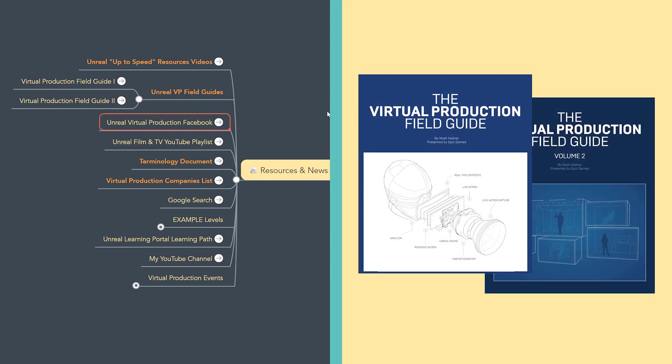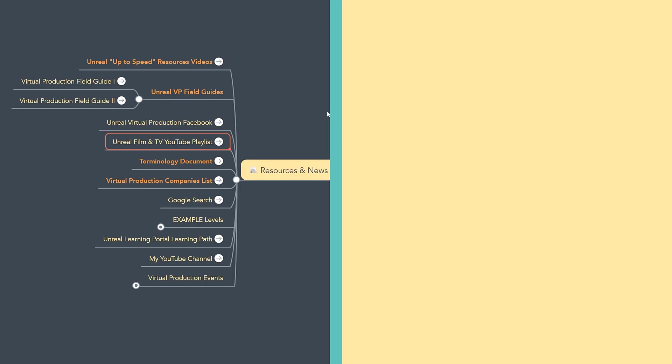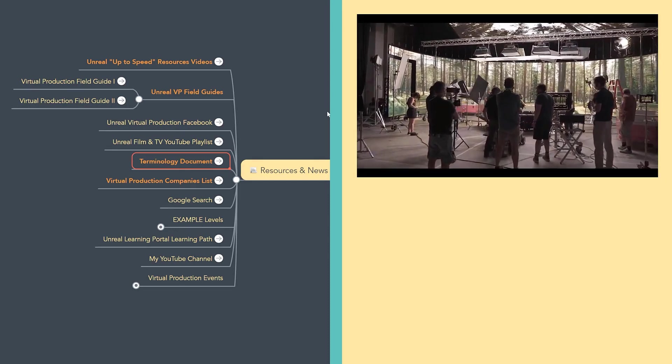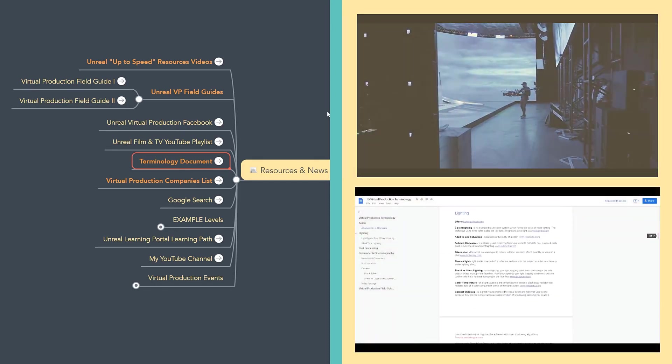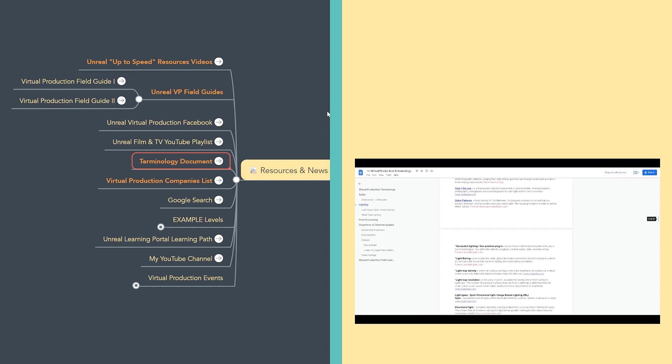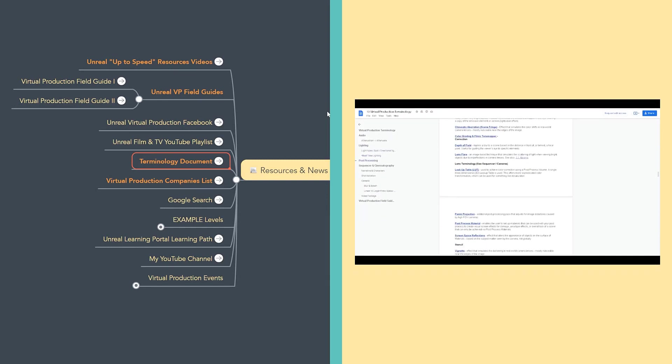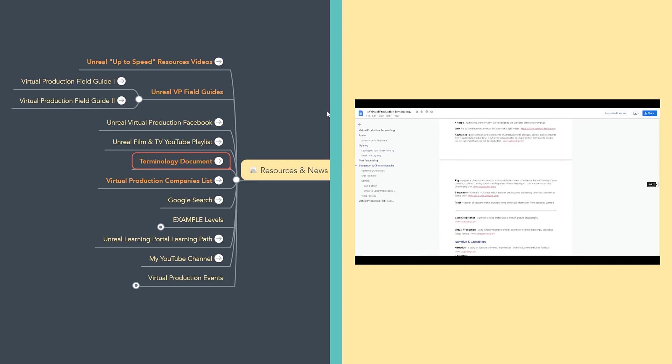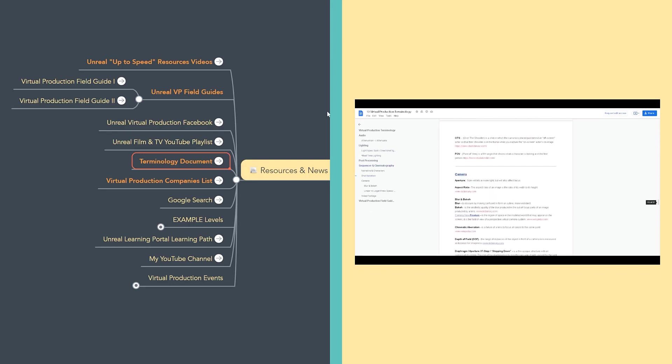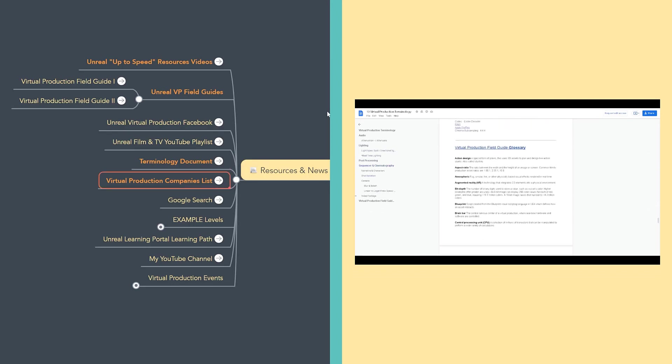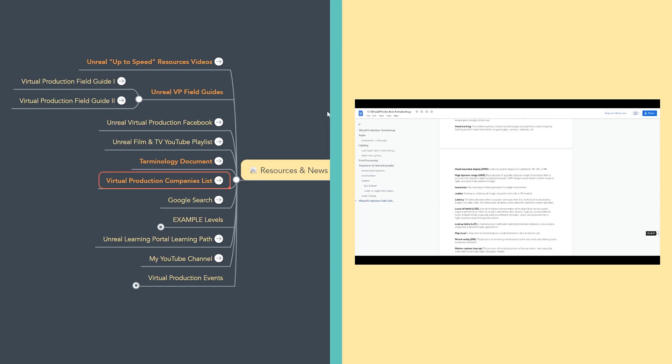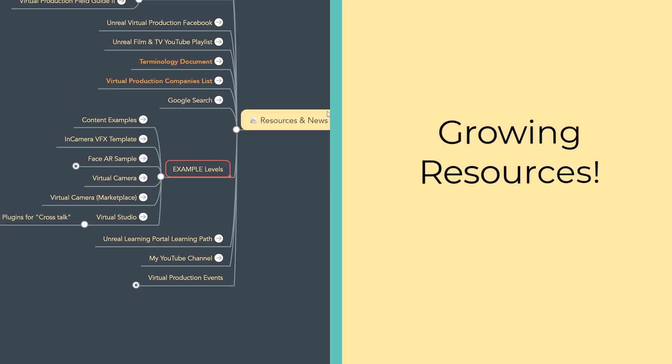There's a virtual production Facebook group. There's also a link to the Unreal film and TV playlists on YouTube. There's a whole set of terminology that is connected to virtual production. Some of that I just grabbed from the first virtual production field guide, but then also having taught a recent course in it, I added a bunch of additional terminologies that we bumped into from the class. Here's a link to the virtual production companies list. I put in a Google search. Every once in a while, I click on this button just to see what new items are popping up in the Google search.